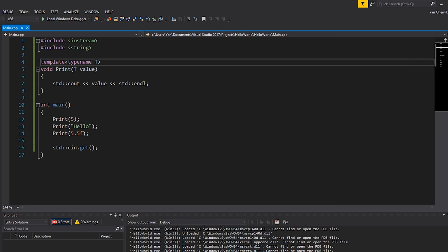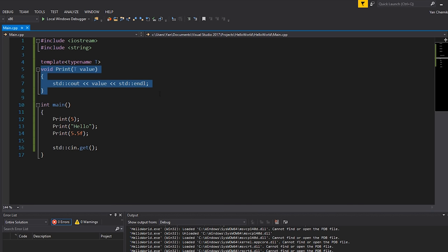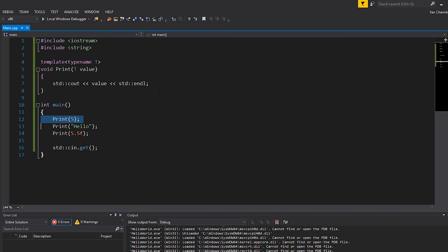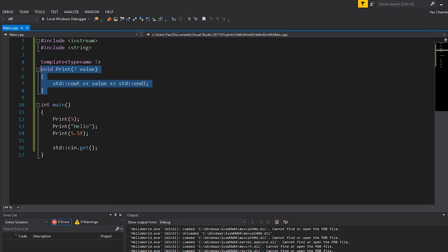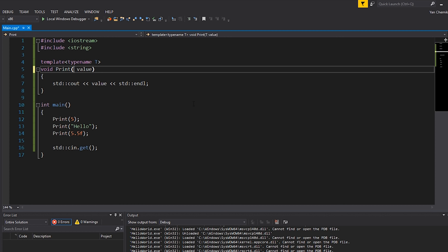So how does this work? The word 'template' tells us this will be evaluated at compile time. This isn't actually real code yet — it only gets created when we actually call it, and it gets compiled as source code based on the usage. The next part is called a template parameter. In this case we've chosen 'typename' as the type of template parameter and 'T' as the name. This could be anything — we could call it 'type', 'cherno', or whatever we wanted. This template argument name can be used throughout the template code to substitute whatever type gets used.